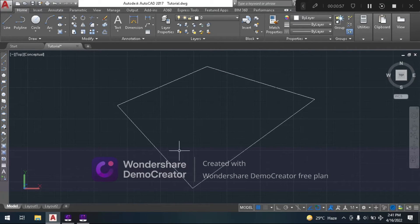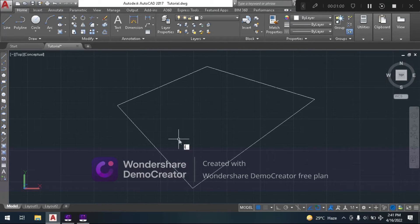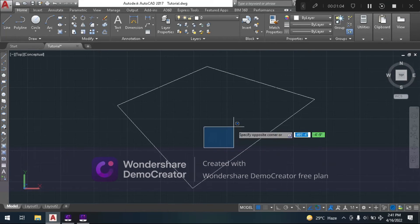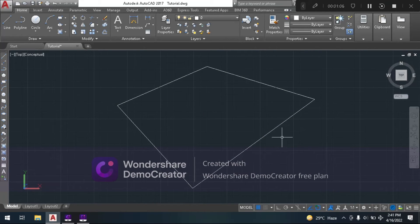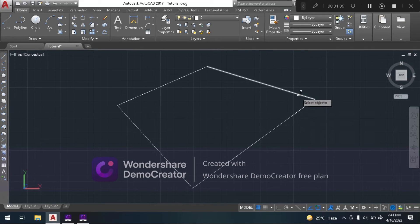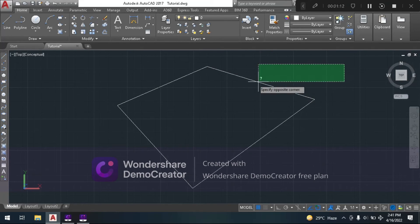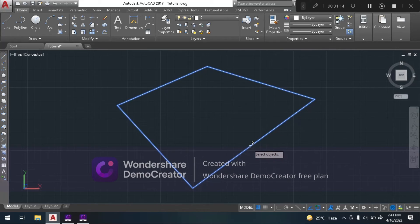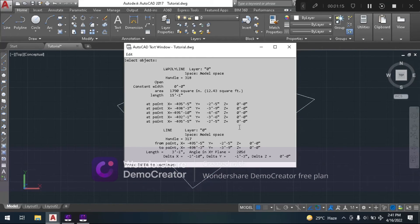Then we will take a command, list. Then enter, then select objects, then enter, select objects, then enter.